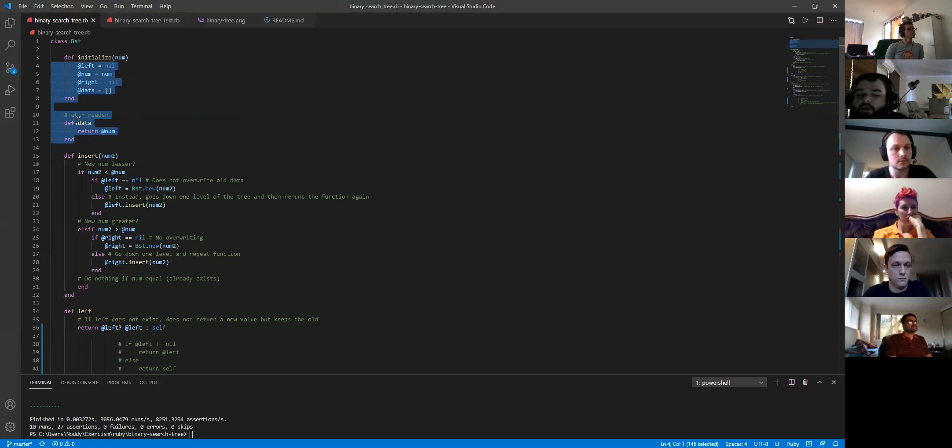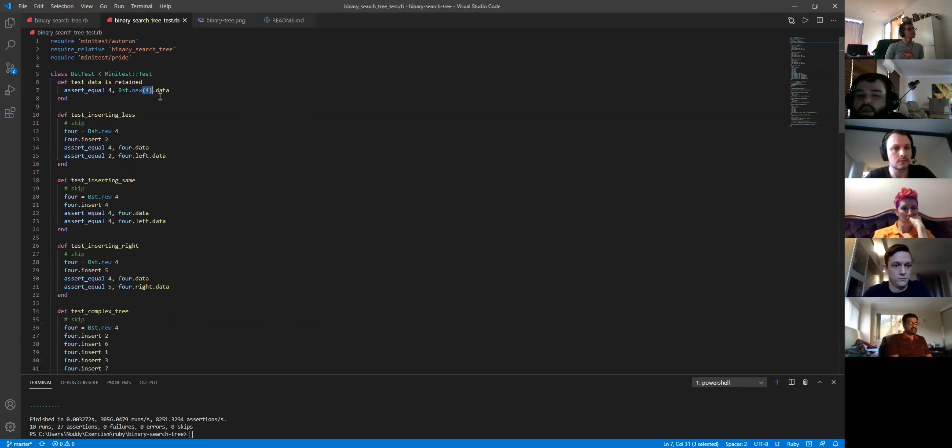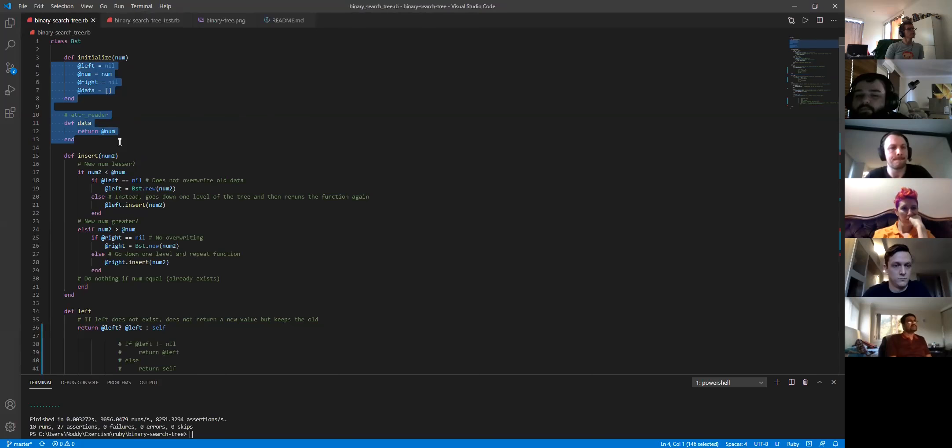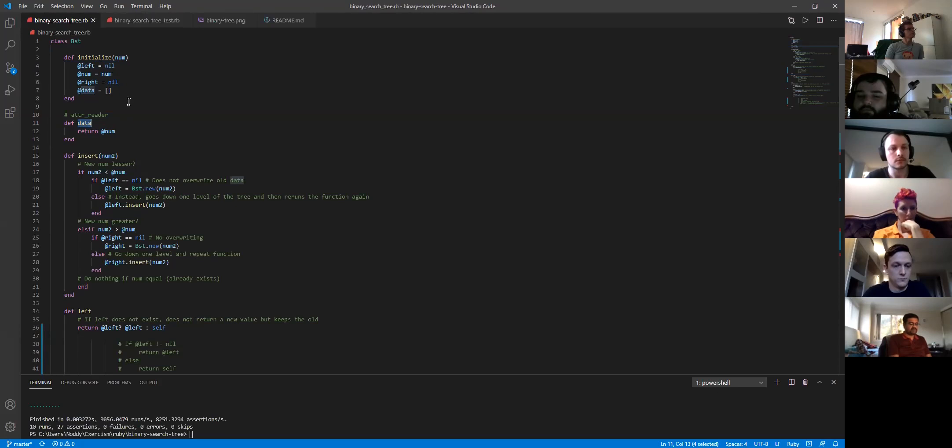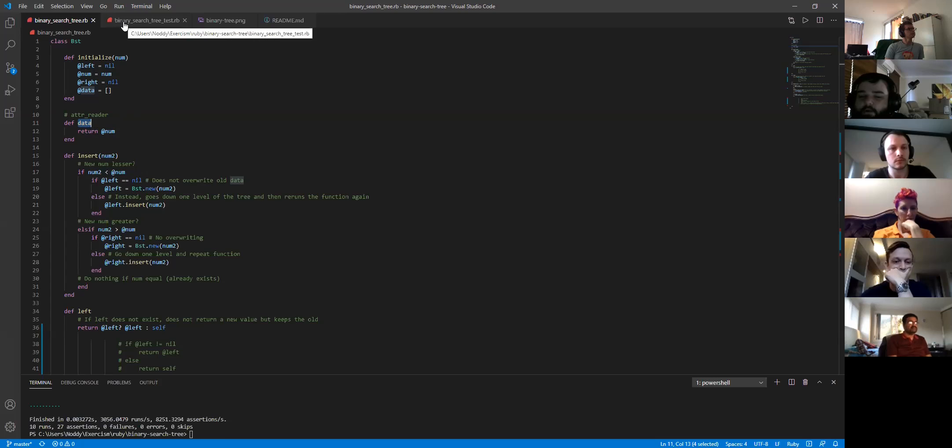I couldn't quite work out how to do it with the attribute reader because he was calling a data method specifically to return the number that you passed in. So I had to call the data method. I'm sure there is a way to figure out how you can just use attribute reader to return it and maybe make it less lines of code, but I couldn't quite work that one out.